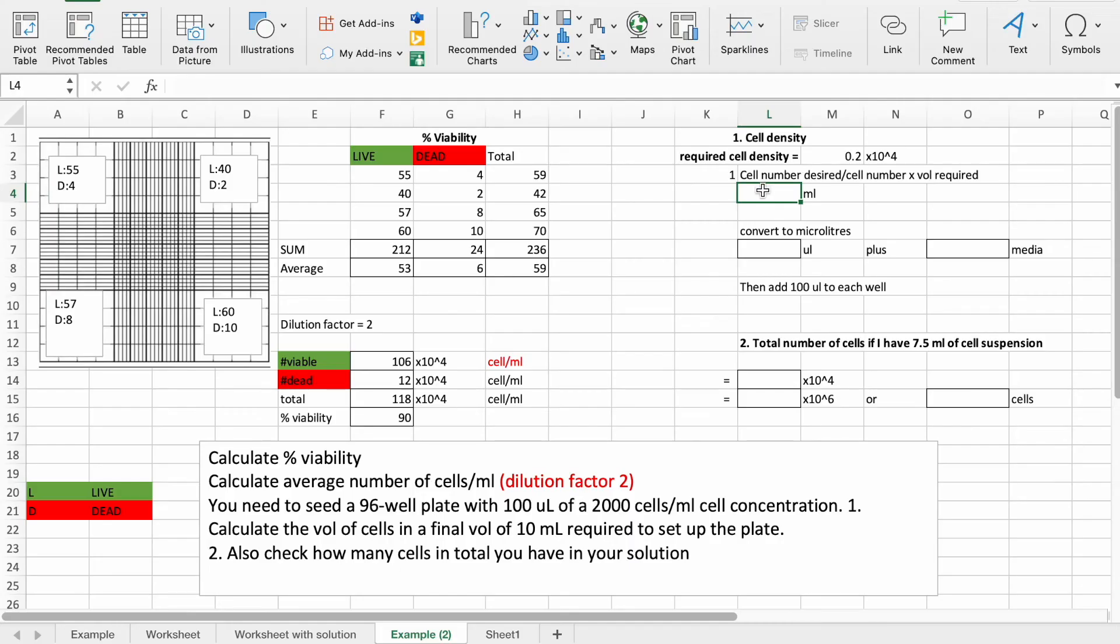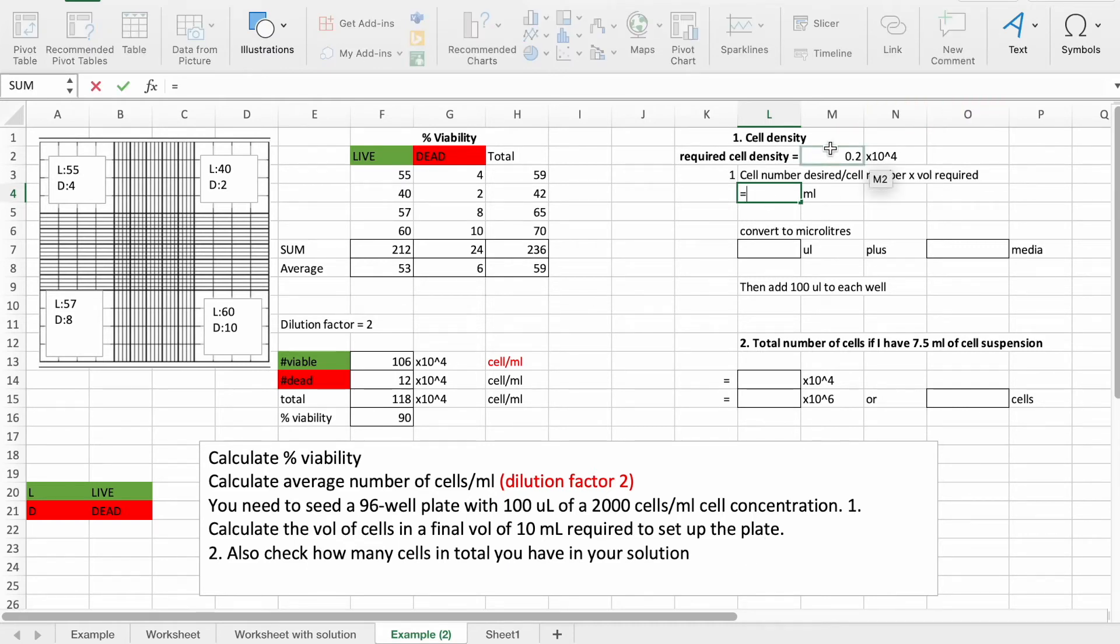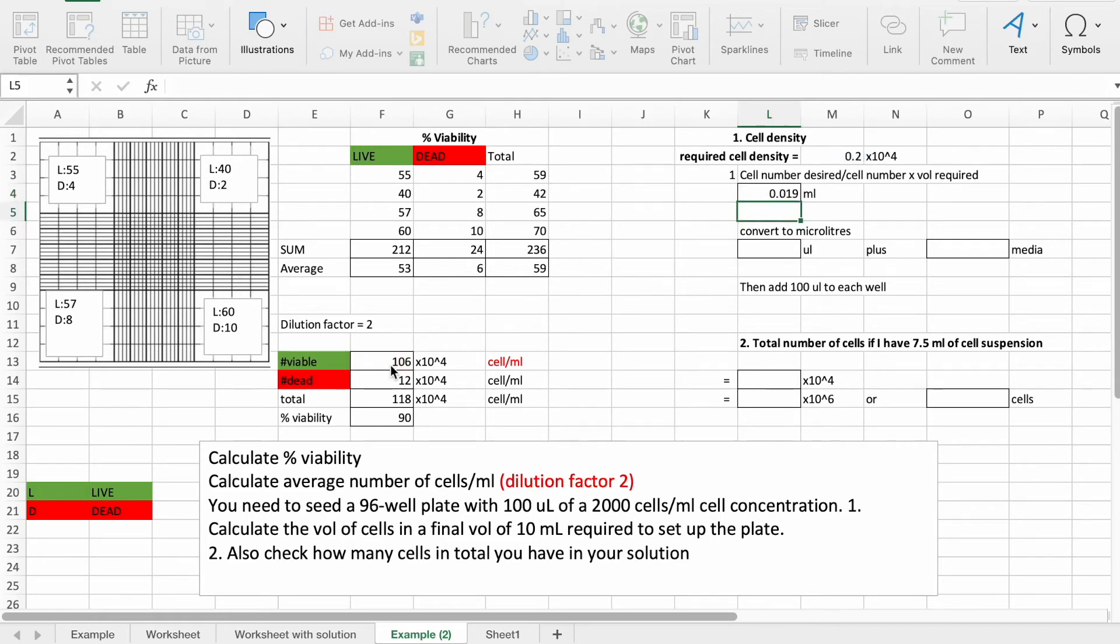We need to divide the cell number desired, so that's 0.2 by 10 to the power of 4, by our cell number, and then multiply that by the volume required, so we require 10 mls. So this number here is 0.2 divided by 106 here, and multiplied by 10 mls, which is our volume required.